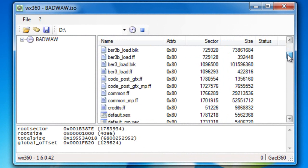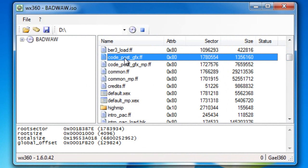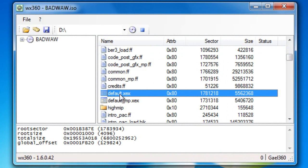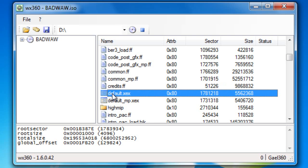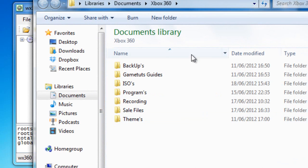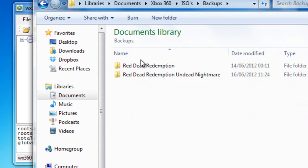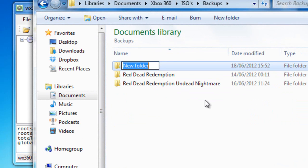So what you want to do is look for three files. And this will be the code post GFX, the common FF, and the default XCX. I don't know why people extract it and replace it, but I'm going to do it anyway just to be safe. So now you want to have a folder where you can store all your backups. Let's put World at War.